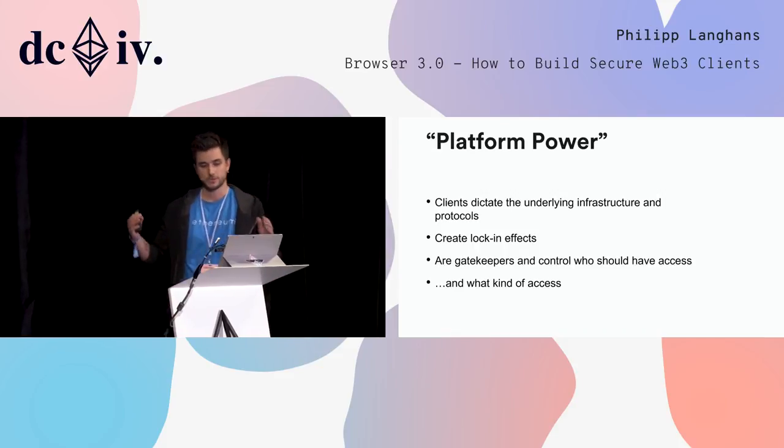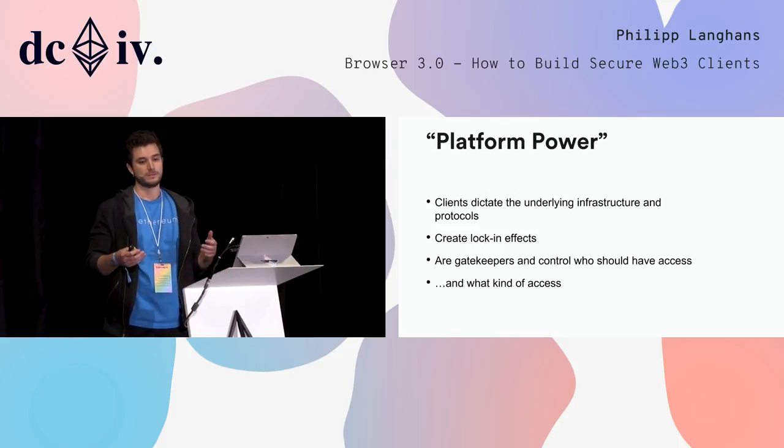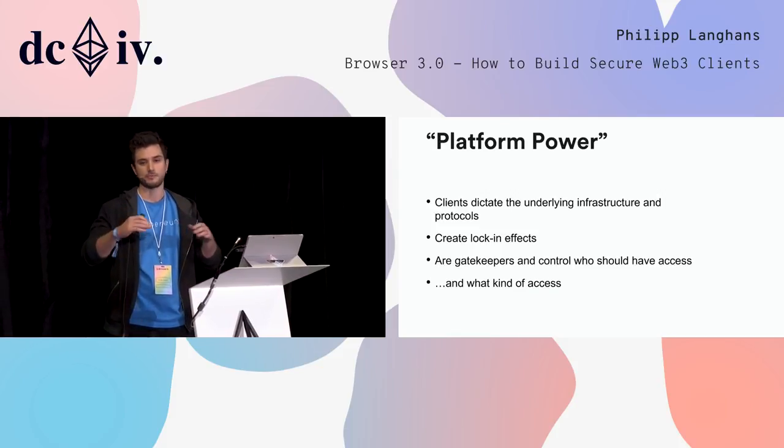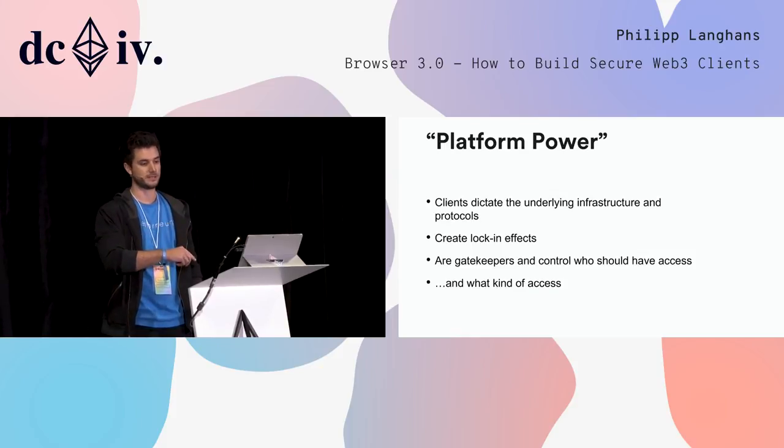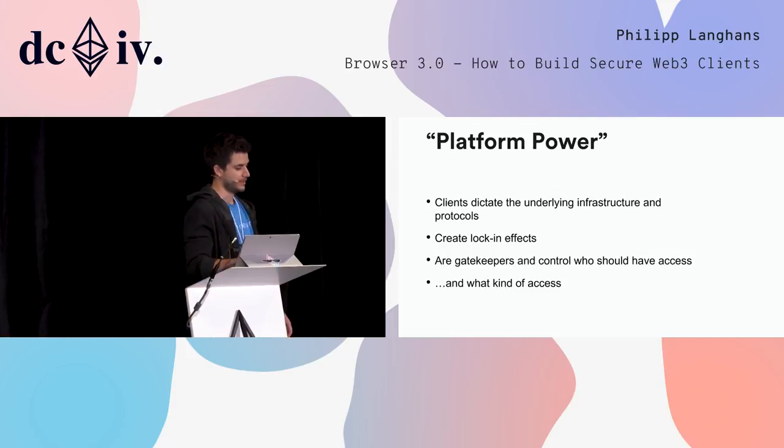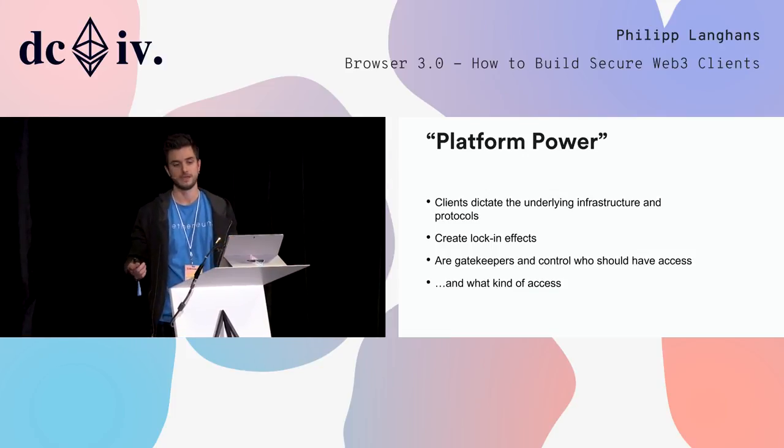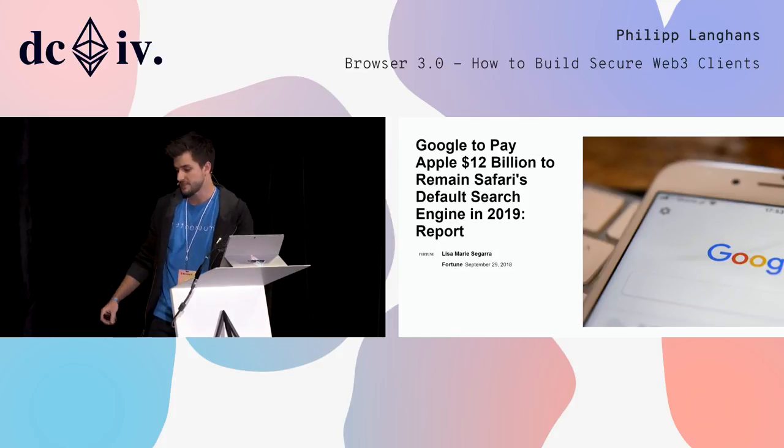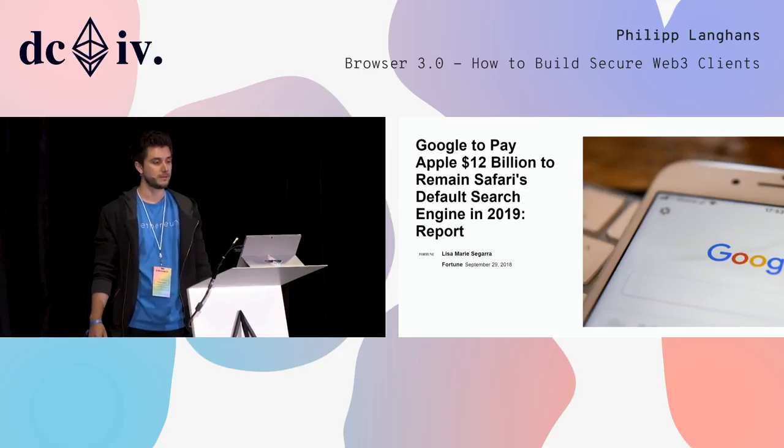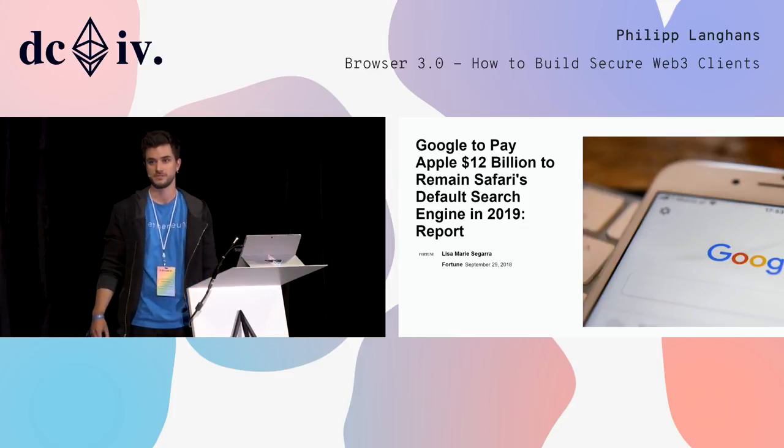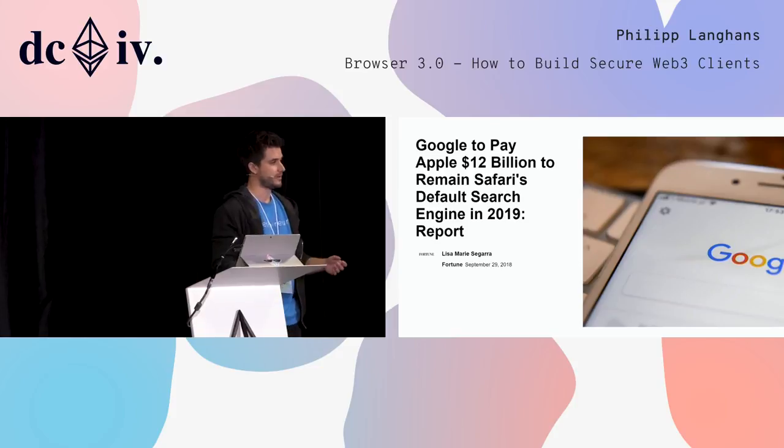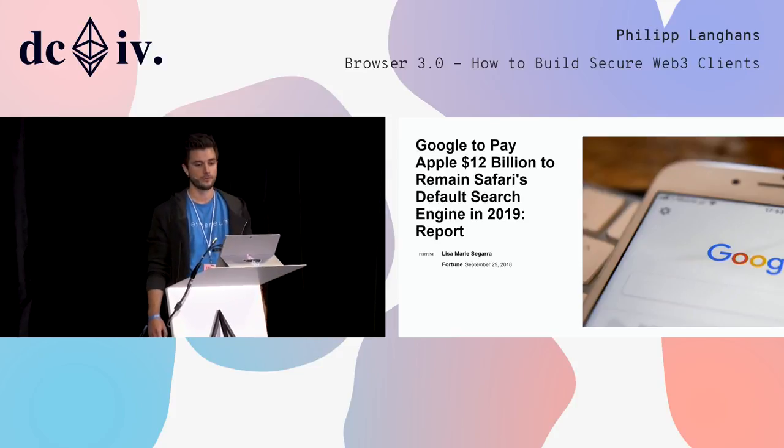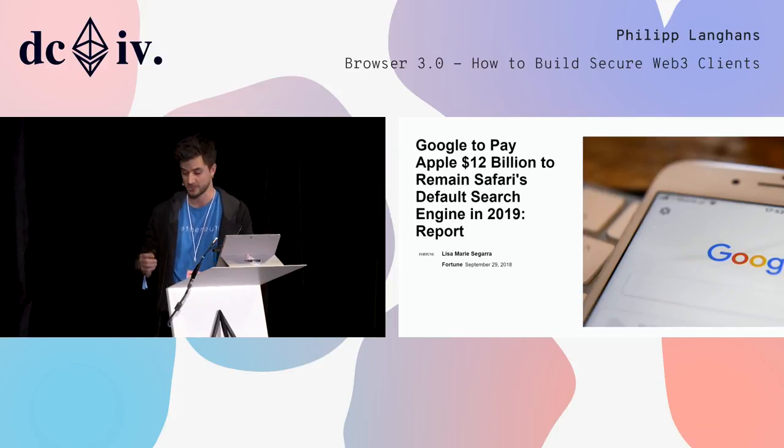The interesting part is this: someone tried to monopolize and gain platform power over something that is decentralized - the internet. This concept of platform power is important. Browsers are not just clients that represent the infrastructure. Clients actually have the power to dictate the underlying infrastructure and protocols, create lock-in effects, and be gatekeepers controlling who has access. We see this today when Google is willing to pay $12 billion a year to Apple just to remain the default search in Safari browser.